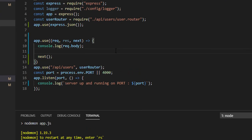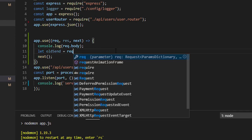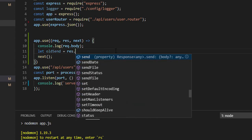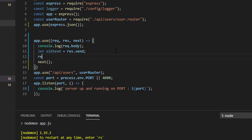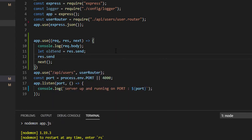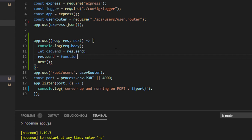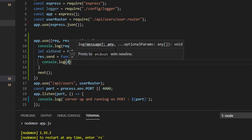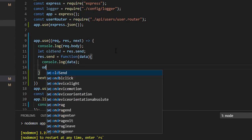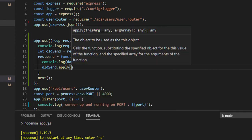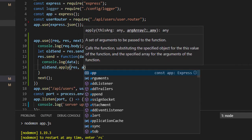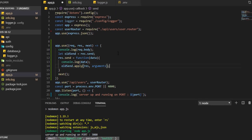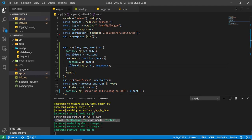Now in a similar way, let me define oldSend equal to response.send. So what I'm going to do here, I'll redefine this function with data, then console.log data, and oldSend.apply response comma arguments. You have to write this.